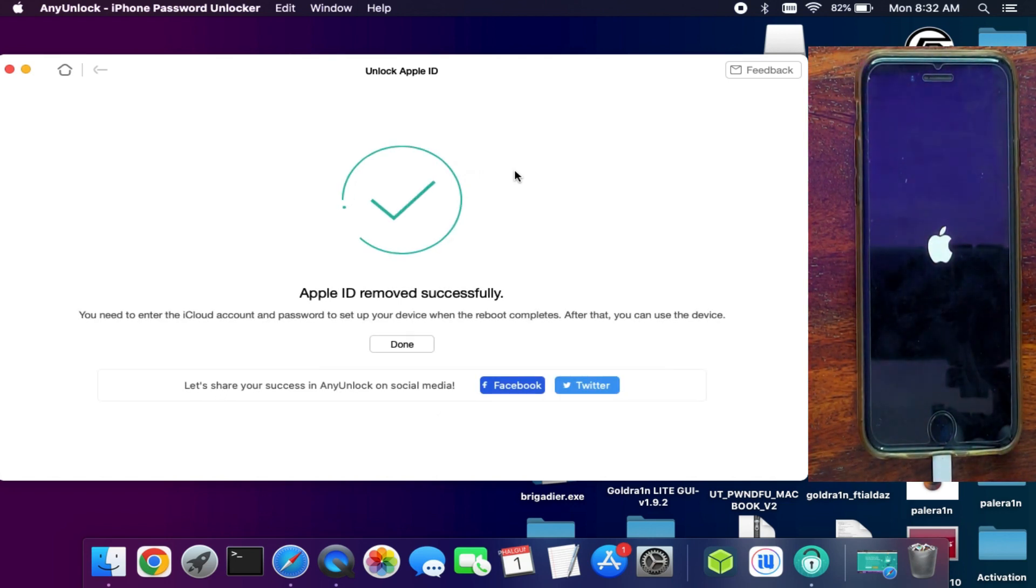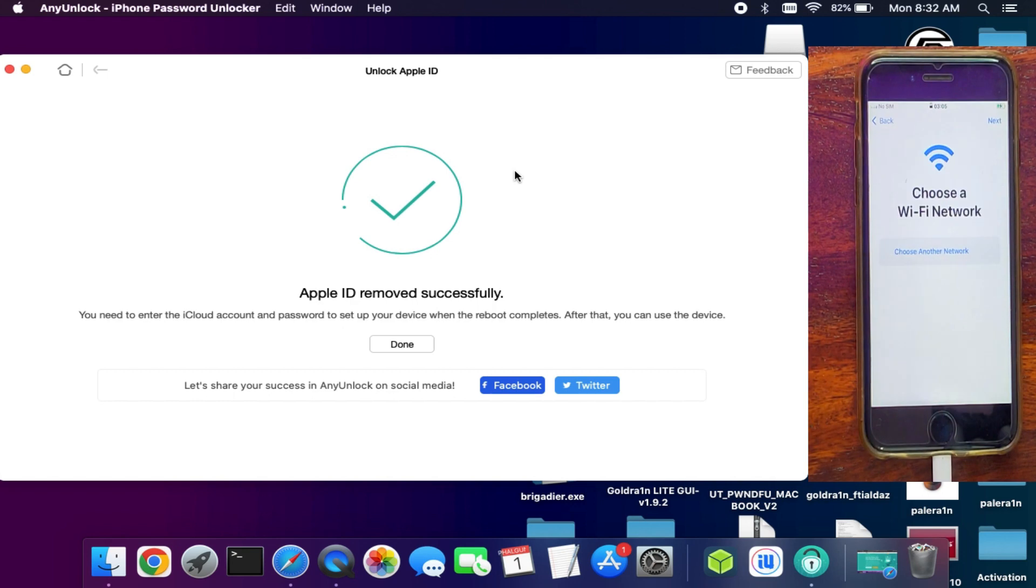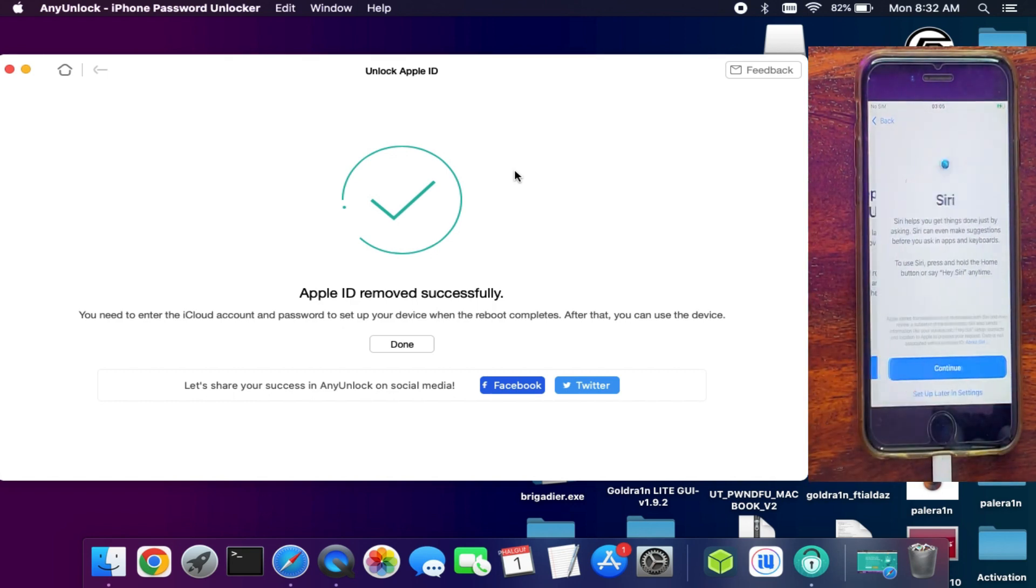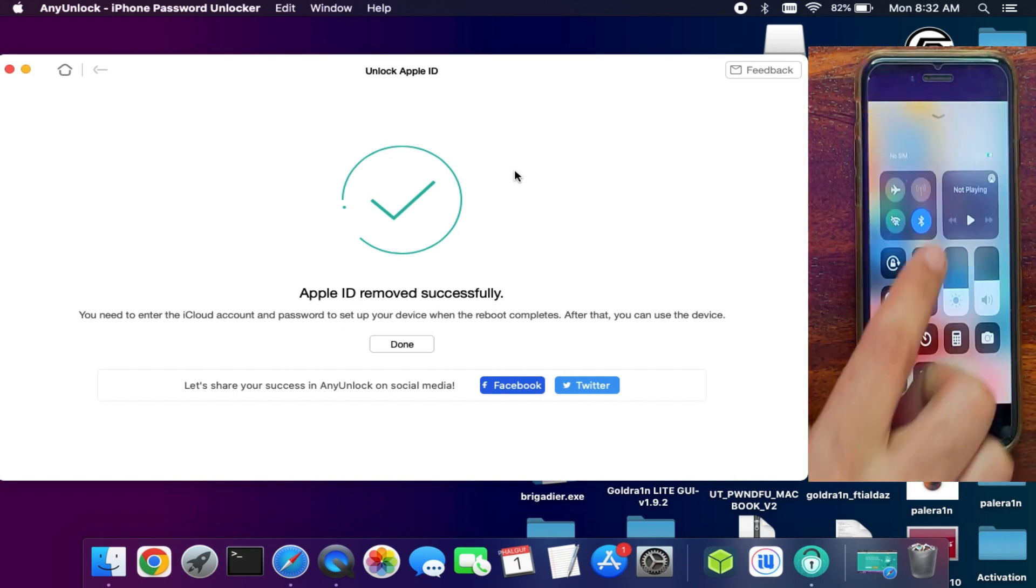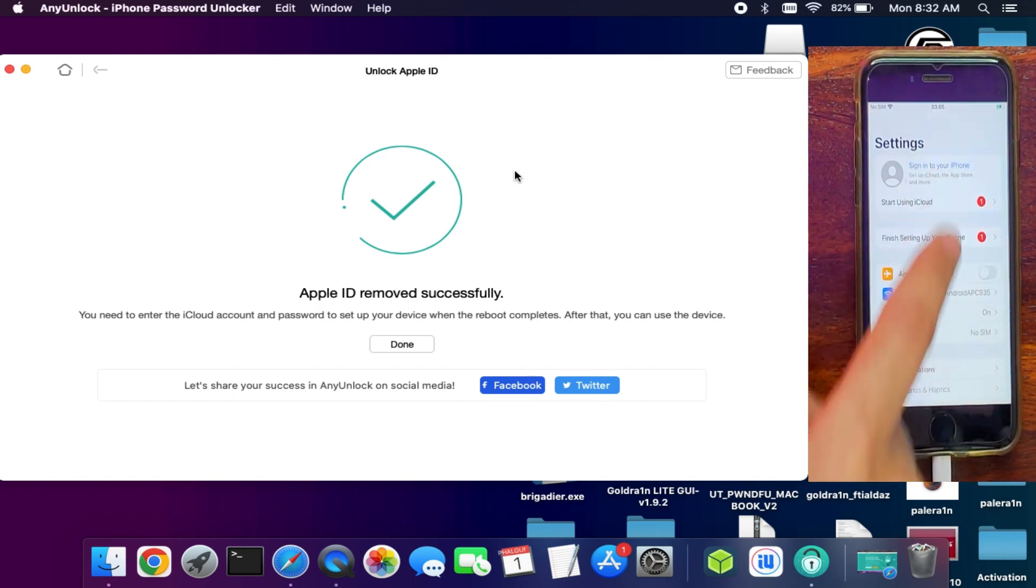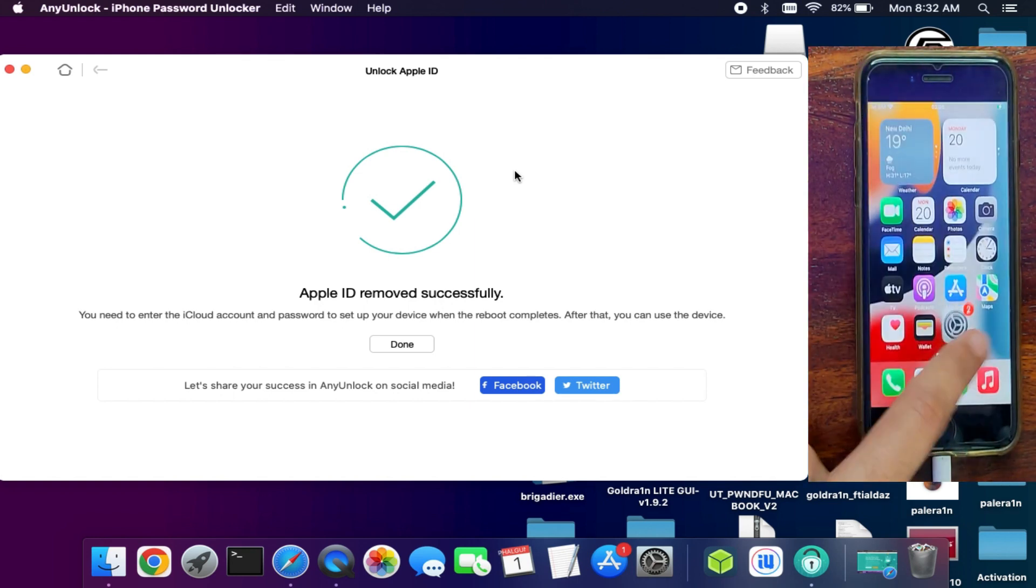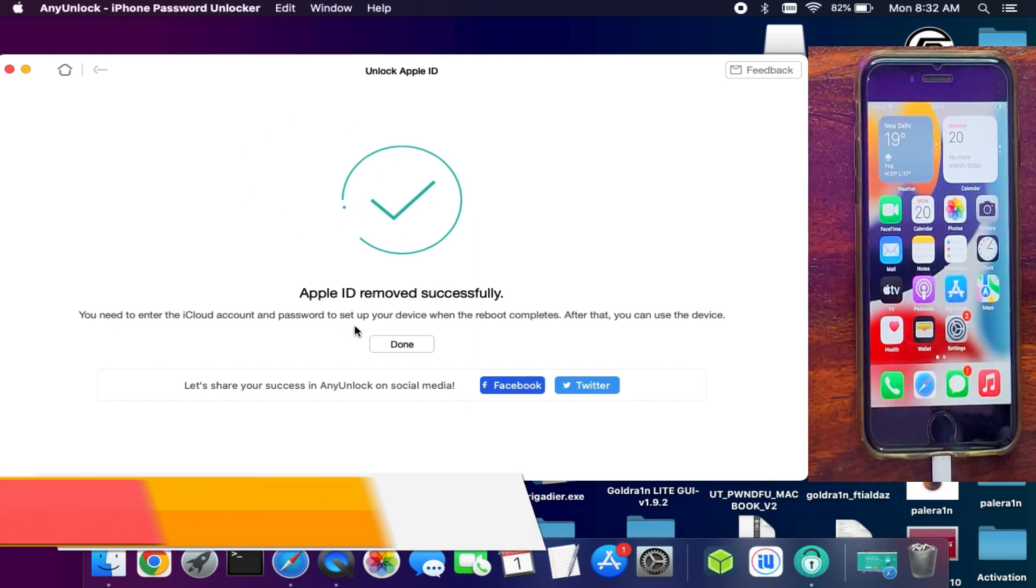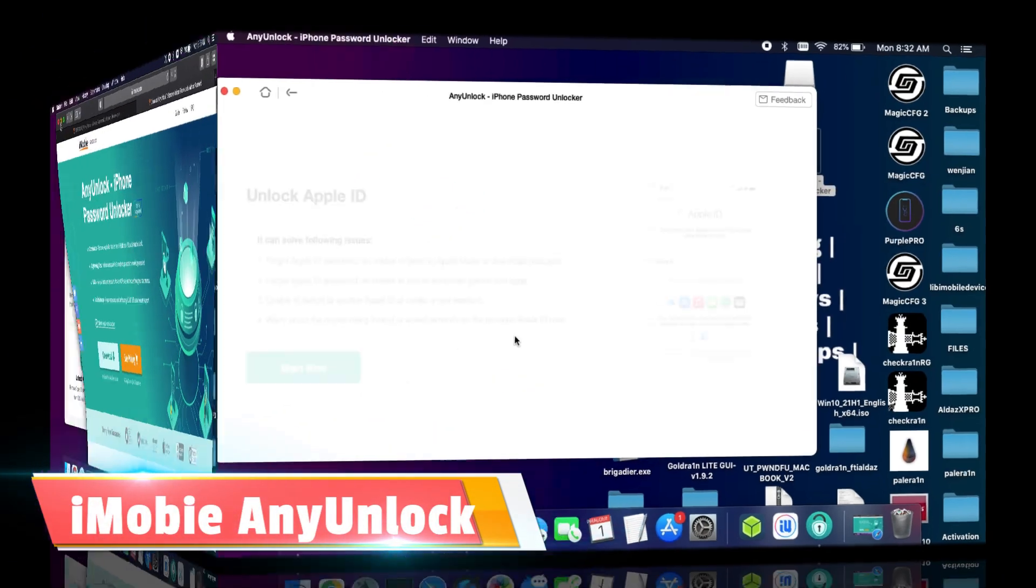Now it's done, simply verify it and after that simply set up your device. So now you can see everything looks good and my device is now unlocked. And you can see there is no Apple ID bound in the settings. So that is how you can use the iMobie AnyUnlock and easily sign out from the Apple ID that's showing in the settings.